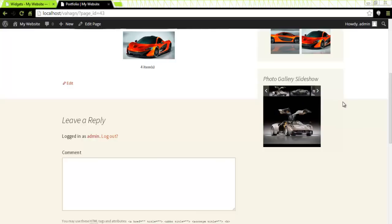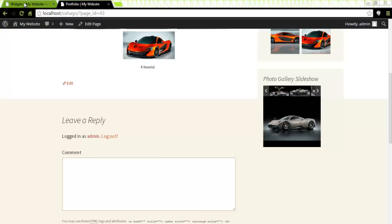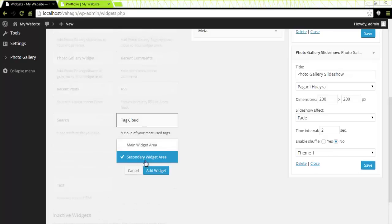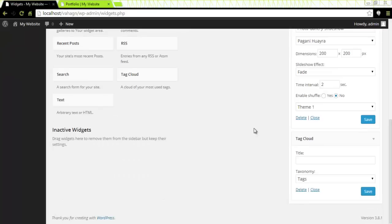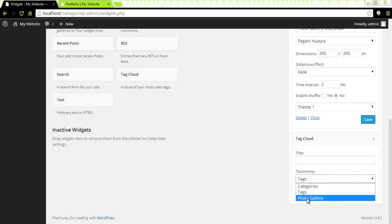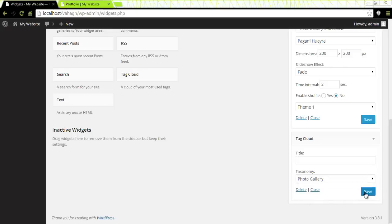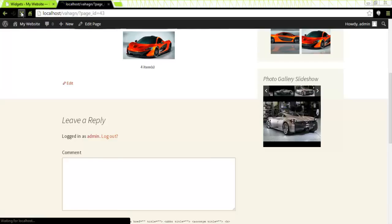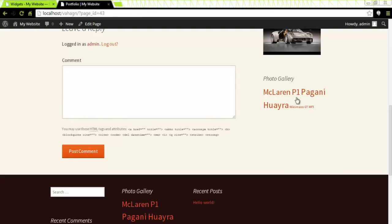And finally, I would like to show you the Tag Cloud widget. Let's go back to our Widgets area and locate the Tag Cloud. Secondary widget area is selected — I'm fine with that. Click Add Widget. Here is our Tag Cloud widget. You can give it a title or leave it blank. In Taxonomy, you should select Photo Gallery, then click Save. Let's preview that in our page — I'm going to click Refresh. And there it is. I would like to thank you for your attention and have a lot of fun playing with your Photo Gallery.